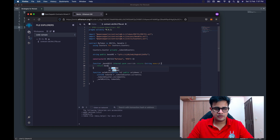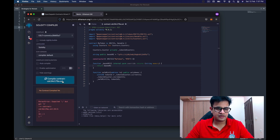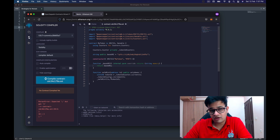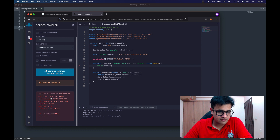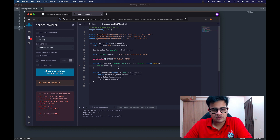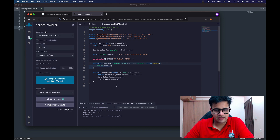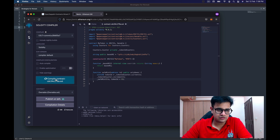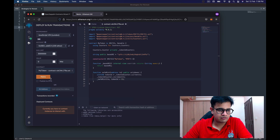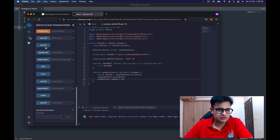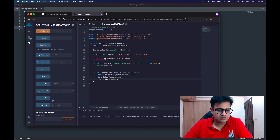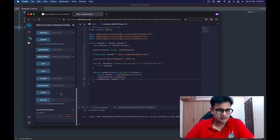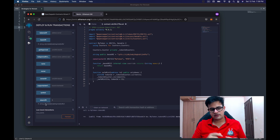We declare a public string variable called baseURL and return it from the method. Now if we try to compile, there's an error because I forgot a semicolon. After adding the semicolon there's a warning: the function is declared as pure but reads from state, so it should be view. Now it compiles. We can also make the token ID start from one rather than zero. Once deployed, we can see the base URL method returning its value, and after minting, the token URI adds '1' at the end of the base URI.